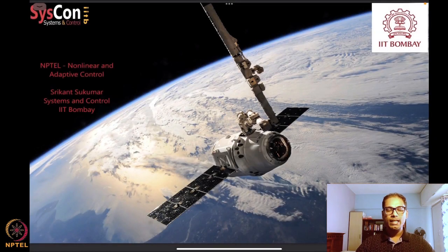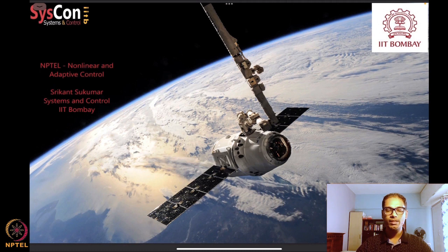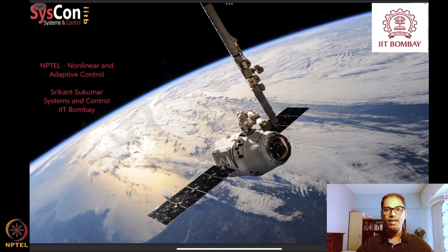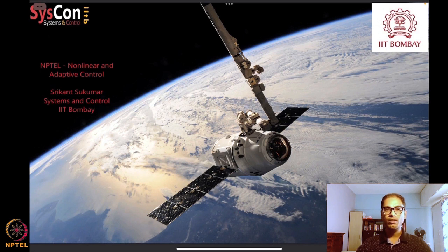Hello, welcome to yet another session of our NPTEL course on nonlinear and adaptive control. I'm Shrikant Sakuma from Systems and Control, IIT. We have this nice motivating image in the background — a SpaceX satellite orbiting the Earth — and we are moving towards designing algorithms which will help drive systems such as these autonomously.